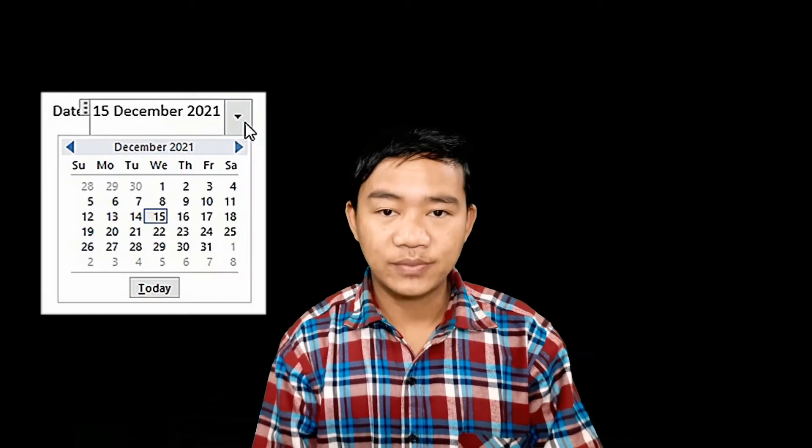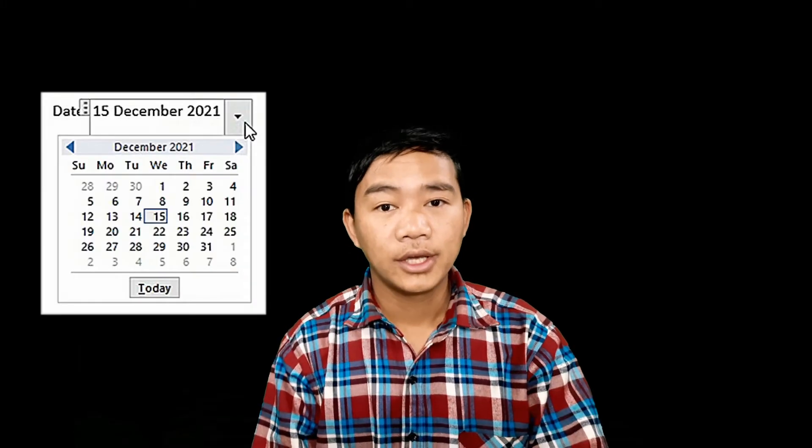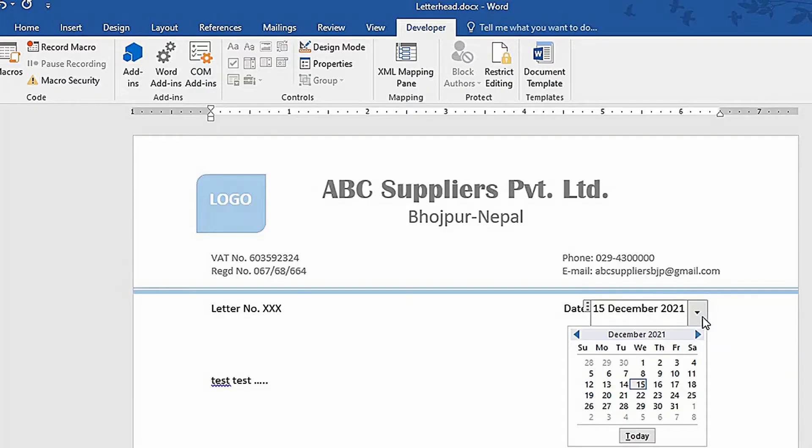Hello friends. I am Prajan Dai and welcome to my YouTube channel Mission.Tech. Today I am going to show you how to add a date picker in Microsoft Office Word. If you want to add a date picker in your Microsoft Office Word document and don't know how to do it, in this video I will show you how, step by step.